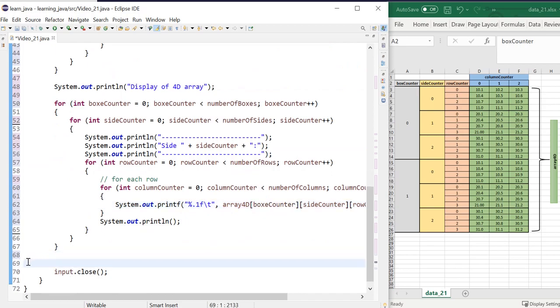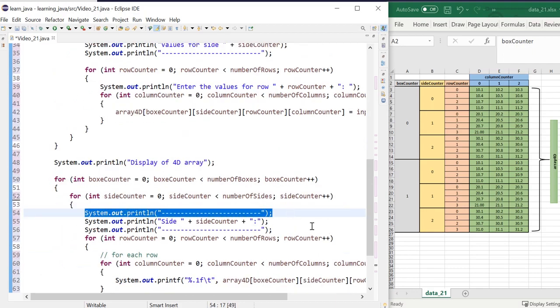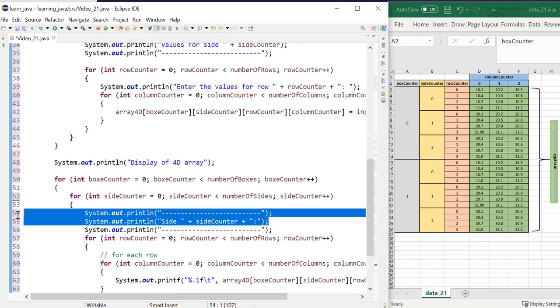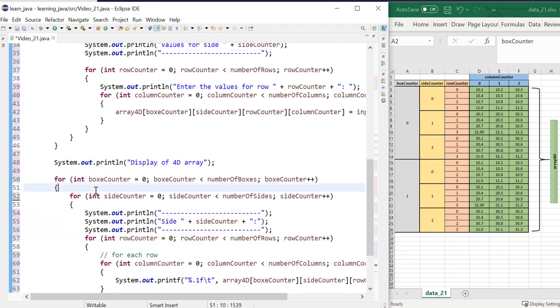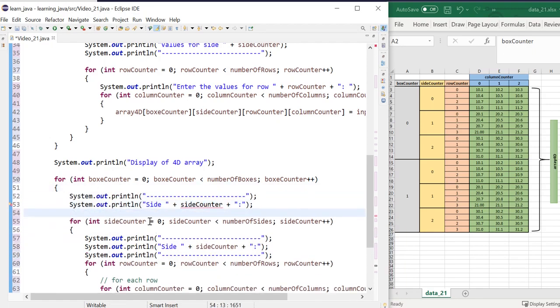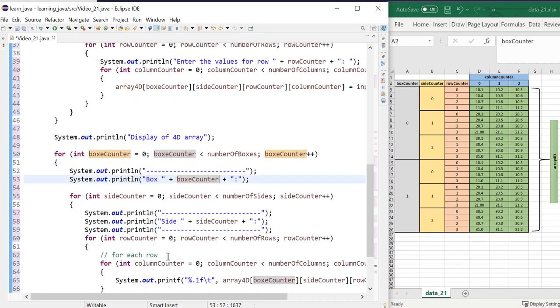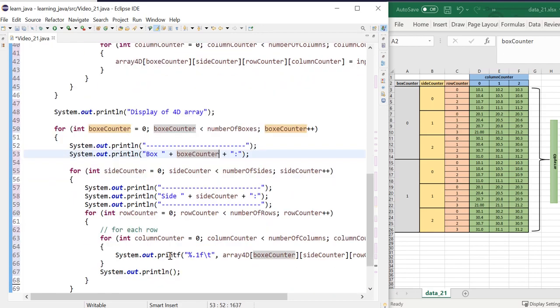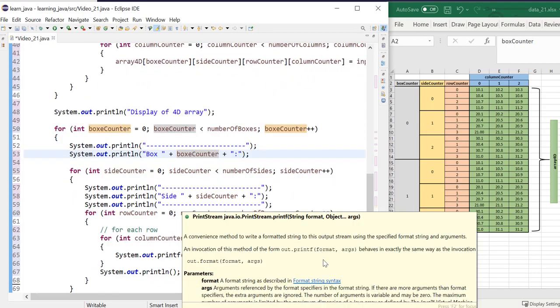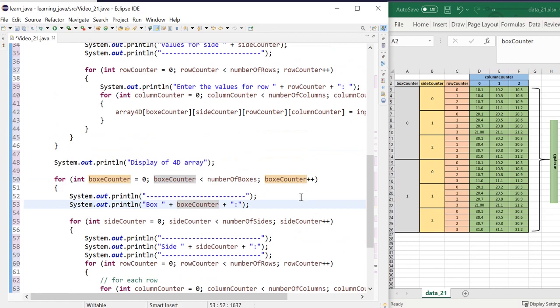I would also need to let the user know as well that I'm displaying the details of this box using box counter instead. And okay, so that looks all right. And that looks all good to me. Okay, it looks pretty all right. And we have to run the program to make sure that it works as expected.